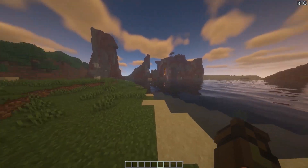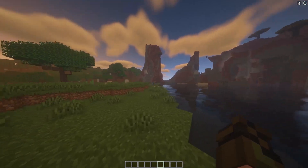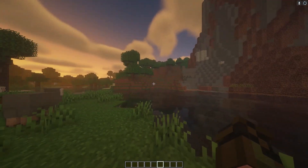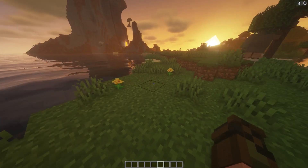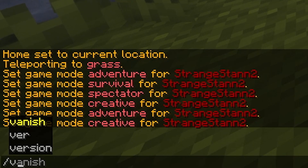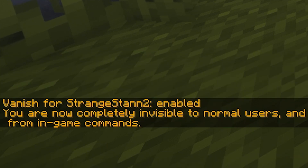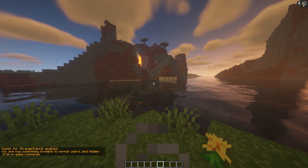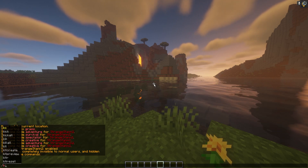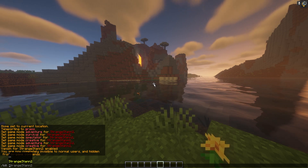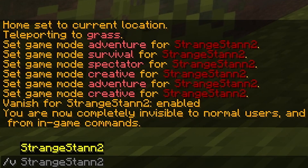Now I'm going to show you some vanish commands so you can hide from other people. Bear in mind that other ops on the server will be able to see you, but anyone who doesn't have those permissions will not, so you'll be completely vanished, even off the player list. You can simply do /v — vanish is now enabled. You're completely invisible to normal users and hidden from in-game commands, meaning people cannot do, for example, /kill on you. To get out of vanish, you can simply do /v once again.